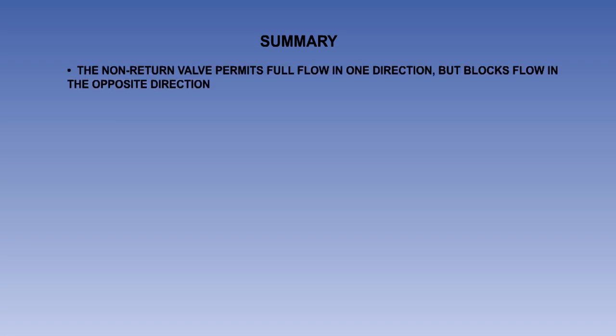That is the end of the lesson. Here is a recap of the components that we have covered. The non-return valve permits full flow in one direction, but blocks flow in the opposite direction, in a similar way to a diode in electrical circuits. This valve is also known as a check valve or non-reversible valve.